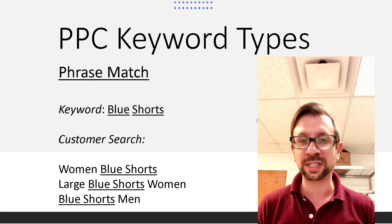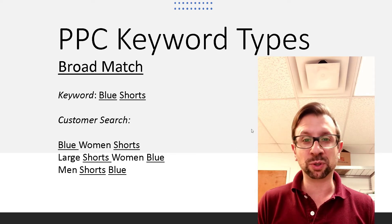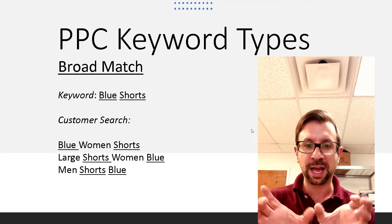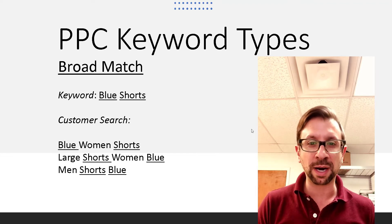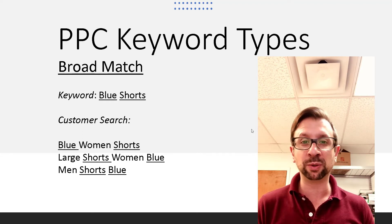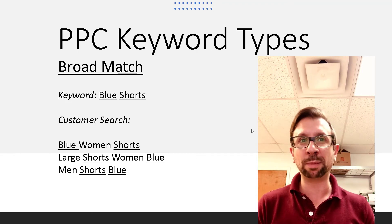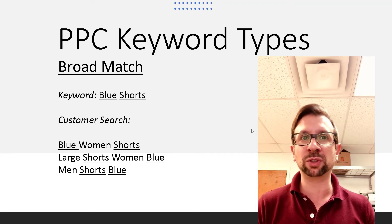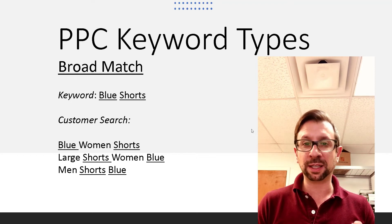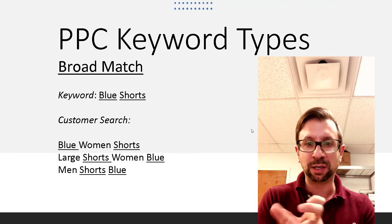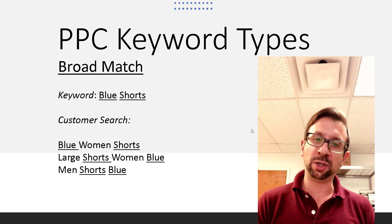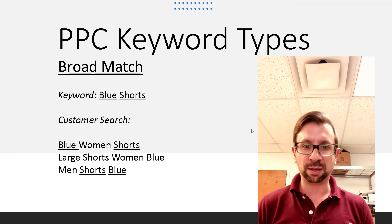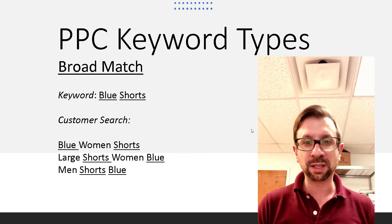So I hope that you understand that the broad match. Here we have keywords blue shorts, and what that allows the broad match is that can be broken apart and randomly switched around along with other keywords. So if somebody typed in shorts blue, it would trigger. If somebody typed in blue women shorts, or large shorts women blue, or men's shorts blue, what you have is basically the keyword just needs to be those two keywords need to be somewhere in the string of what the customer searching for, and then your ad would show. So the broad match releases a little bit of control to be more random.